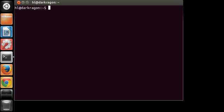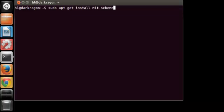So first you want to open terminal and type in sudo apt-get install mit-scheme-emacs and hit enter. Type in your password.